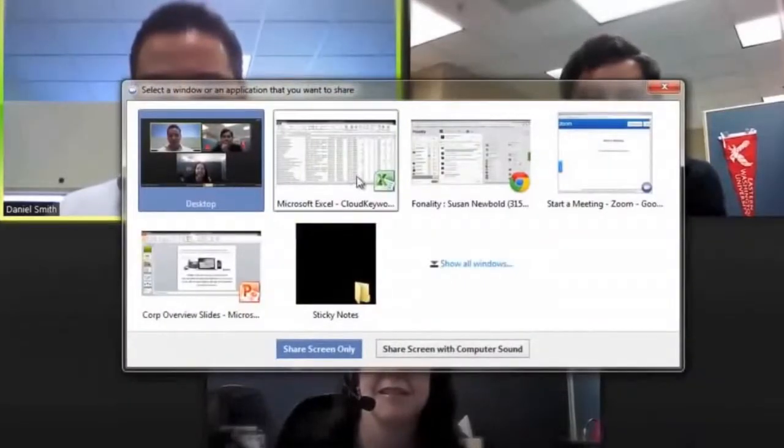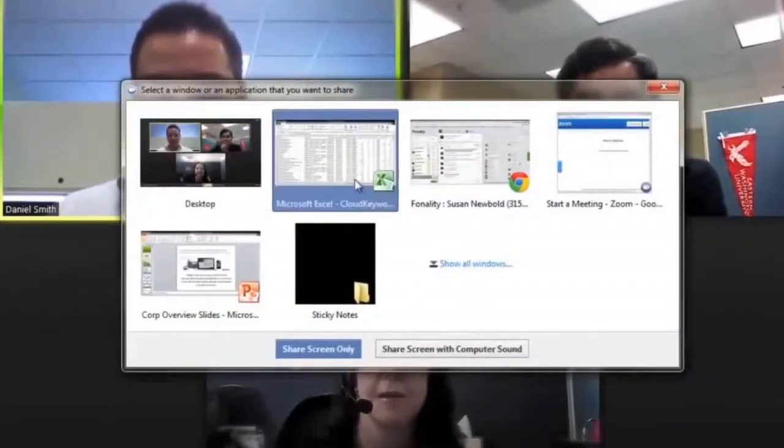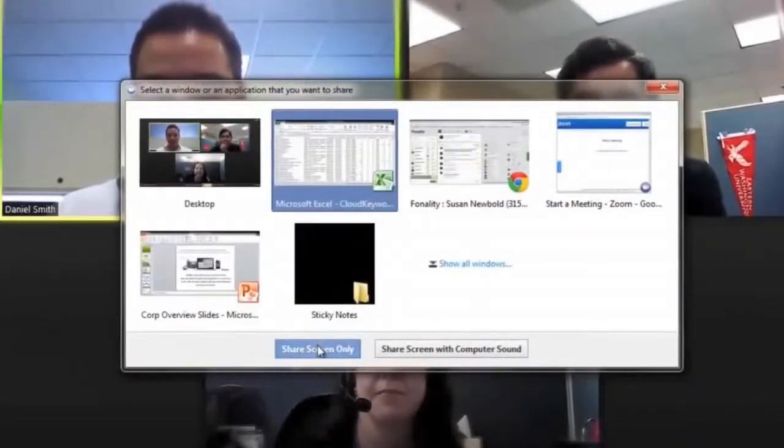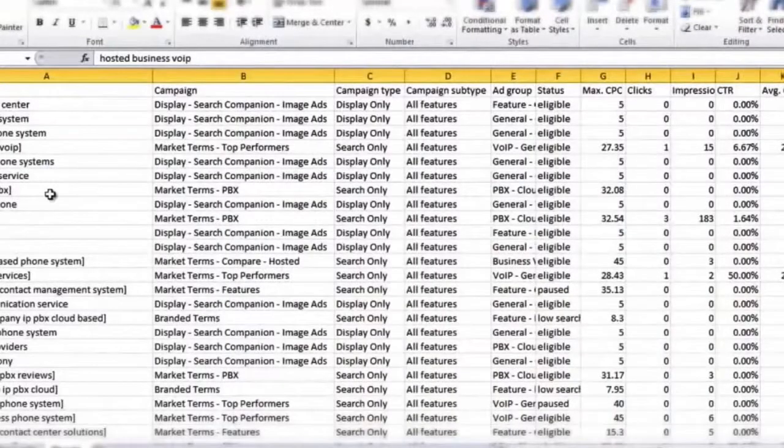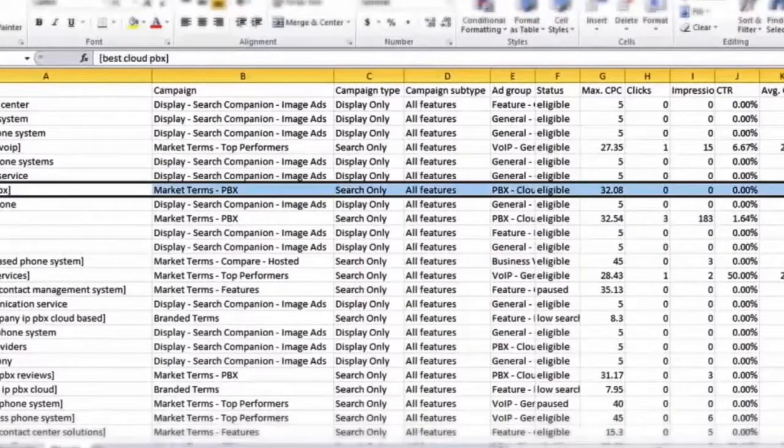In fact, HUD even includes video collaboration, so your team can use their webcams or mobile devices to hold meetings when they're on the road or working from another location.